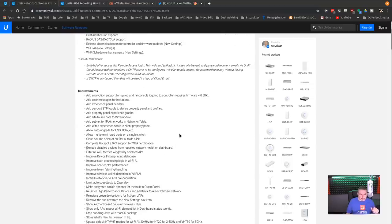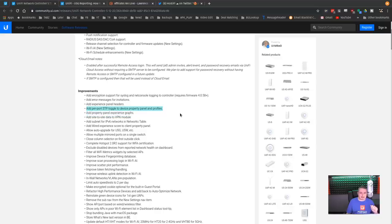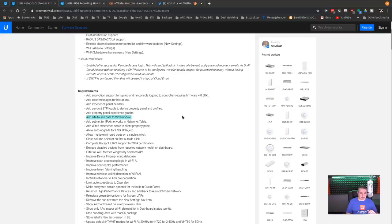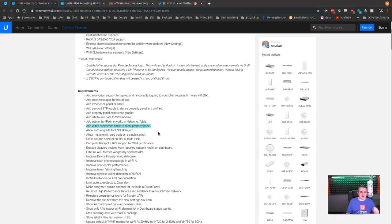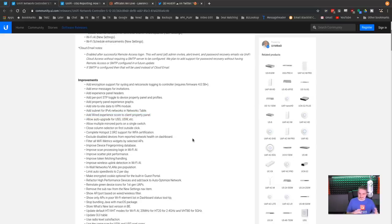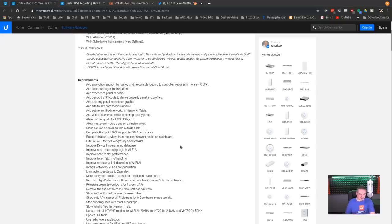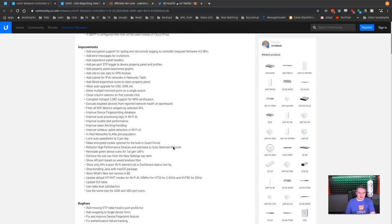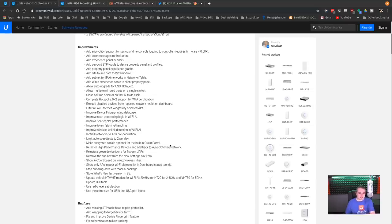They have a whole lot of other little details that we're going to cover, including add per port STP toggle for panels. Now on the UniFi's, you can add a per port option whether or not you want spanning tree on. I haven't figured this one out yet. I mean, I see it, but I don't know what it actually means. Add wired experience score to client portal panel. We'll show that too. There's a bunch of little details in here, filter WiFi metrics by selected APs, lots of little details and things like that.